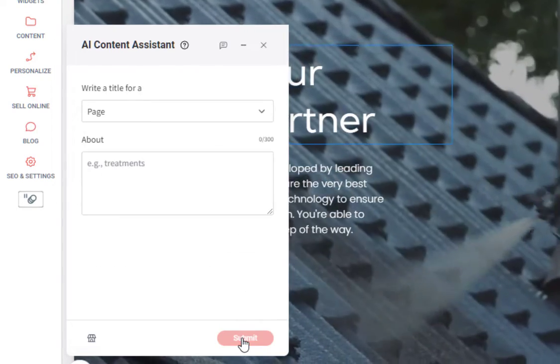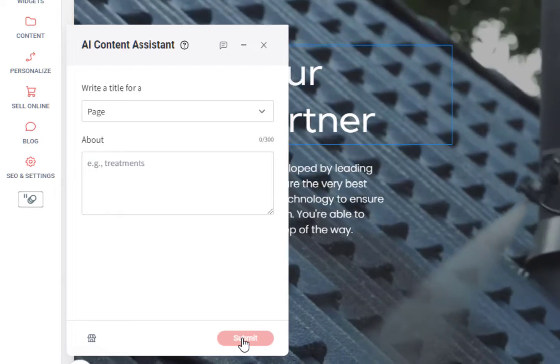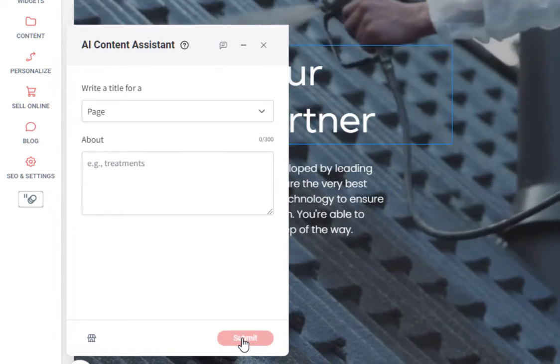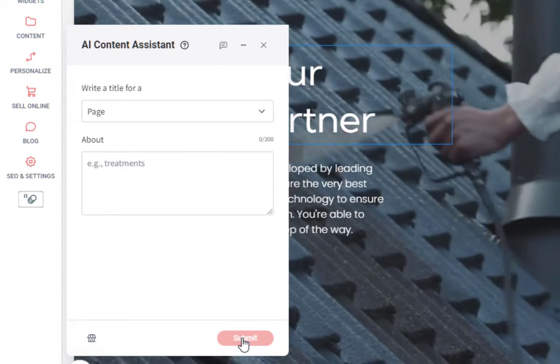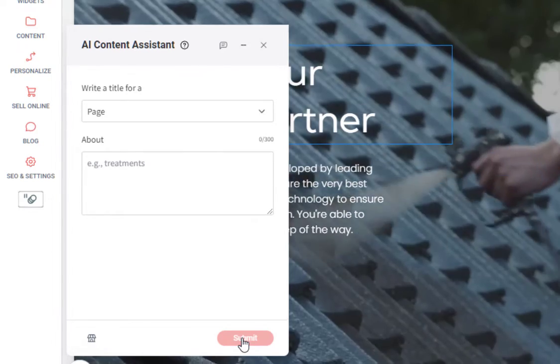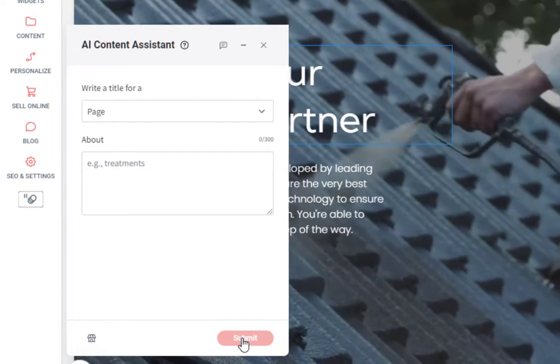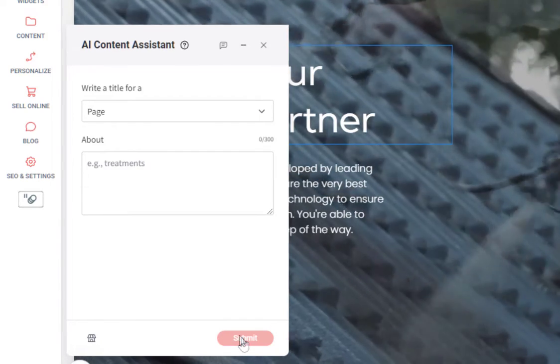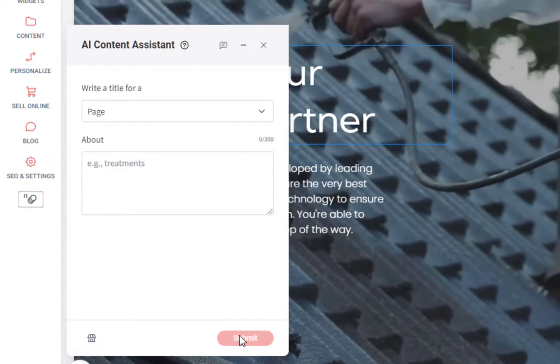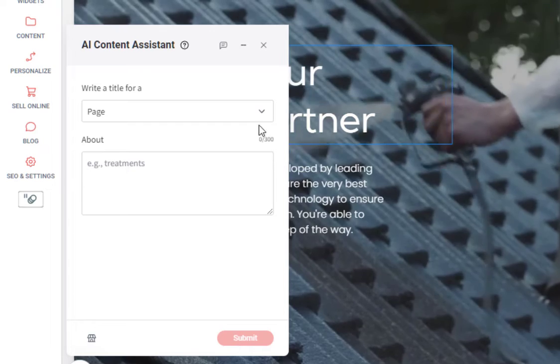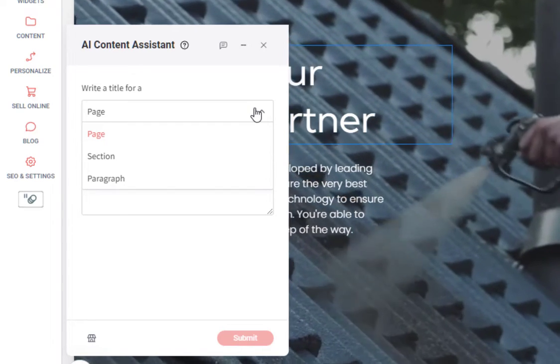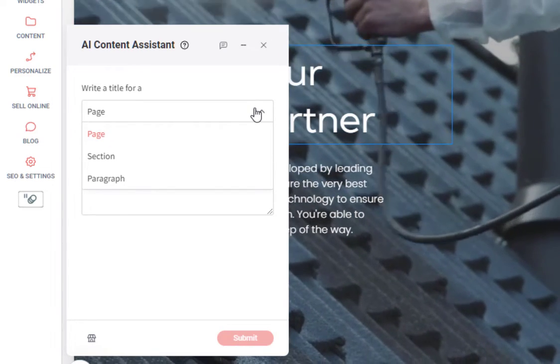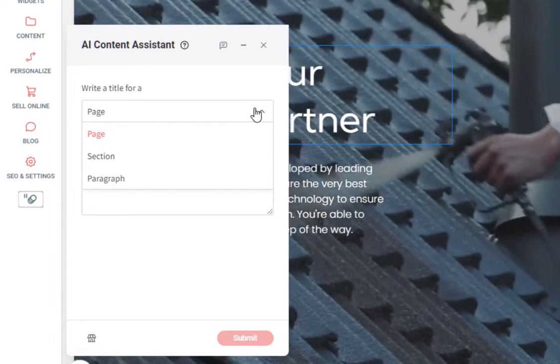Once we click continue, it'll take us back to the original AI Assistant that we chose, which was to write a new page title. You'll see that we're greeted with two options here. The first one is a drop down that allows us to choose what this title will be used for.